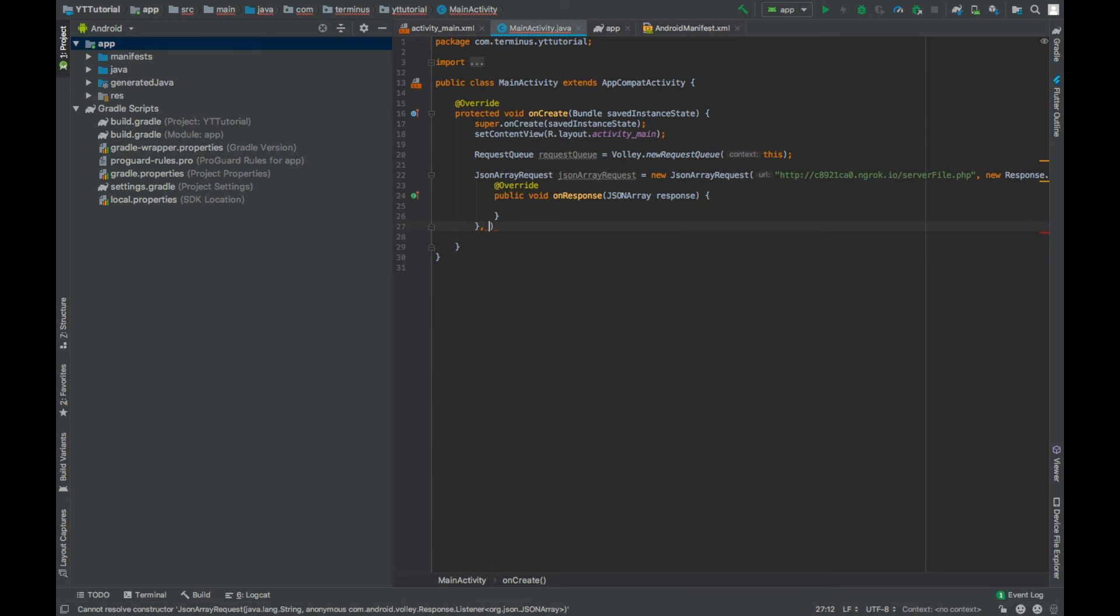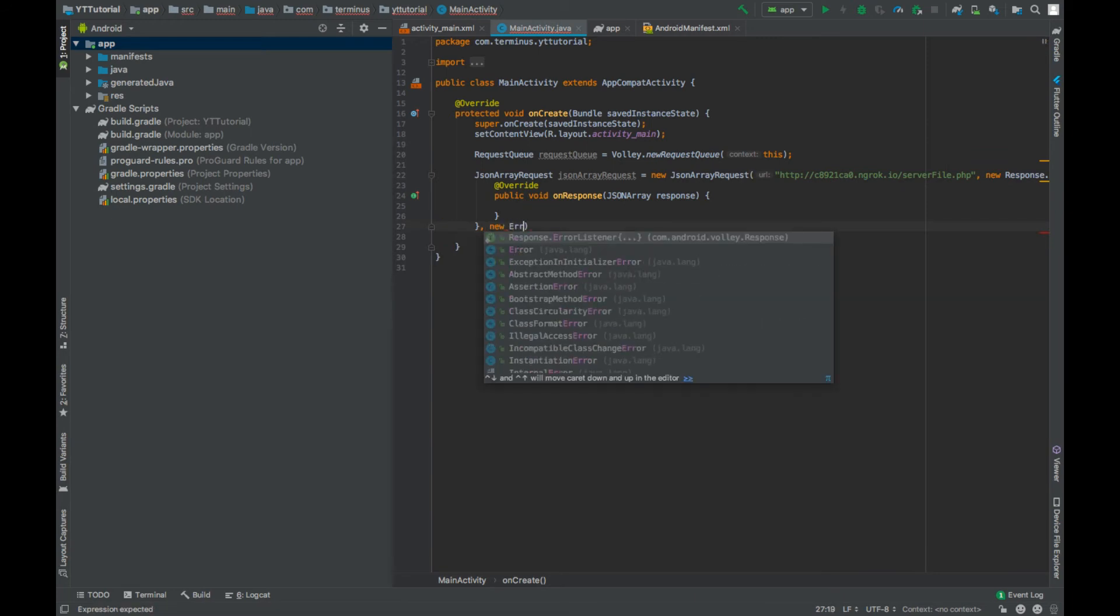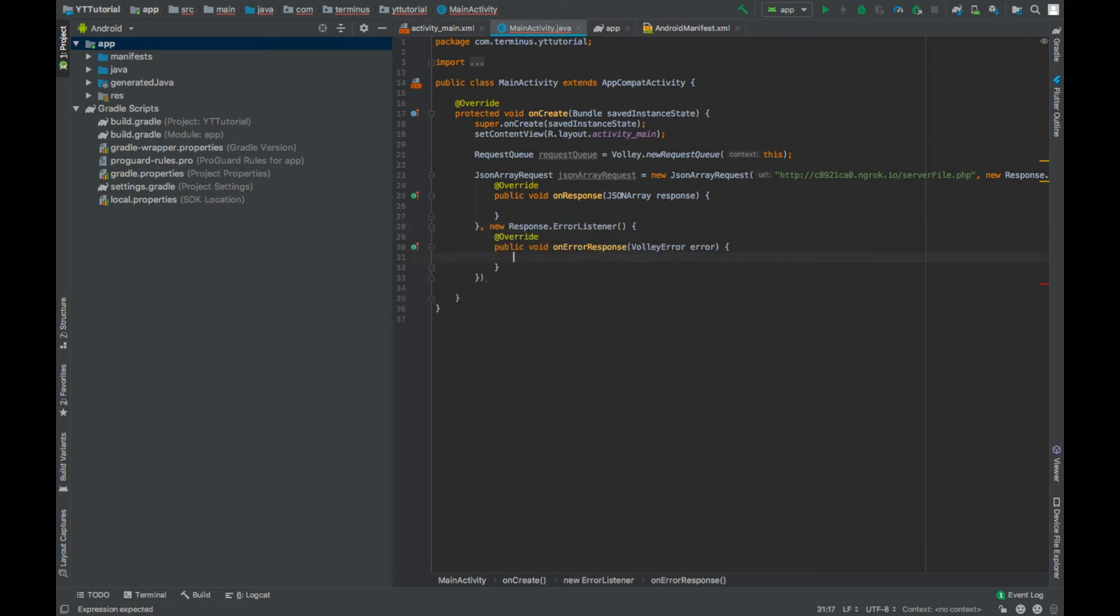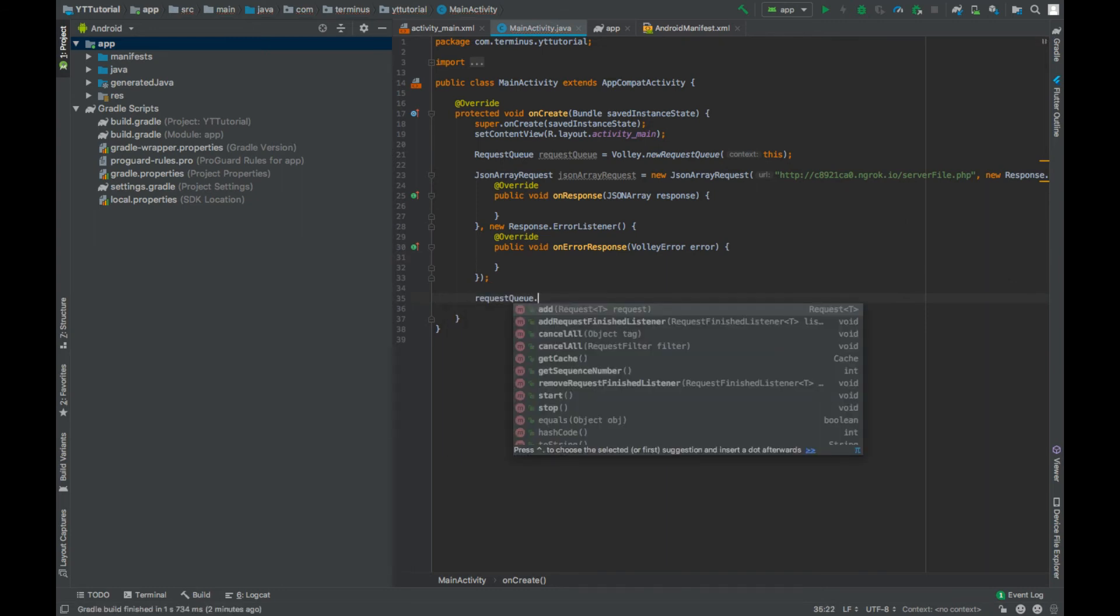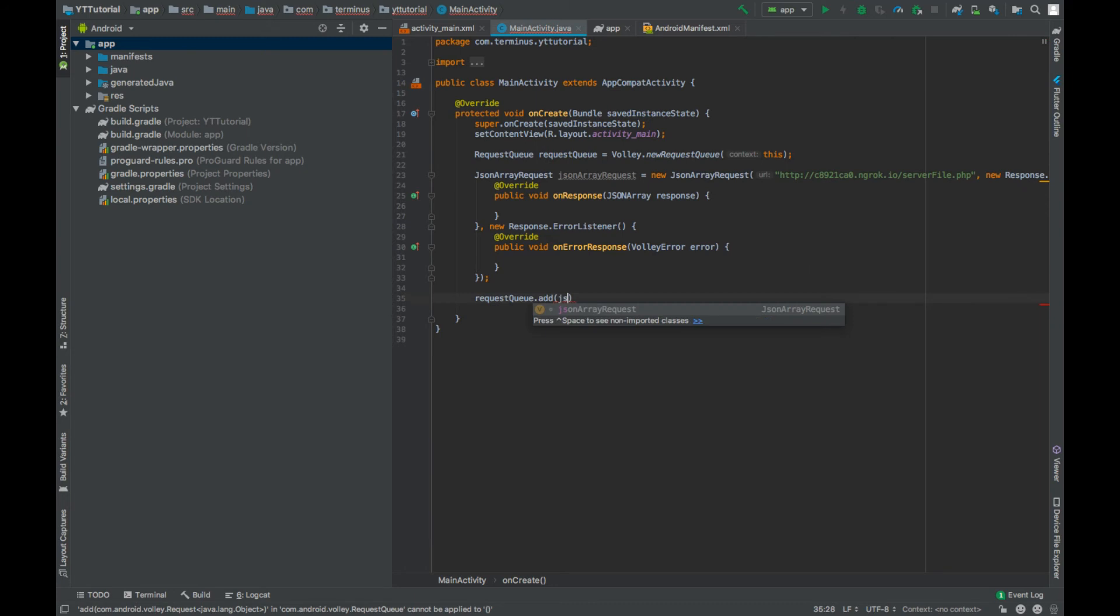And then last parameter is error listener. We can add this JSON array request in our request queue.